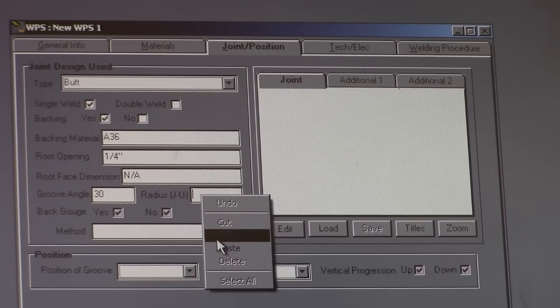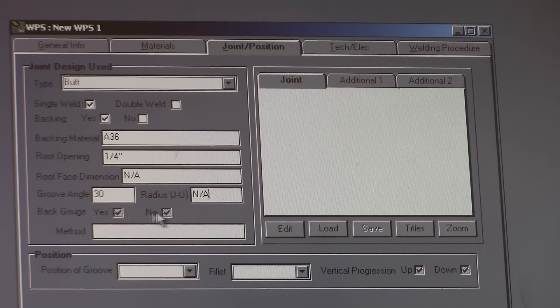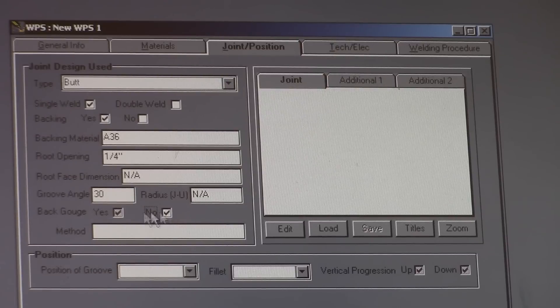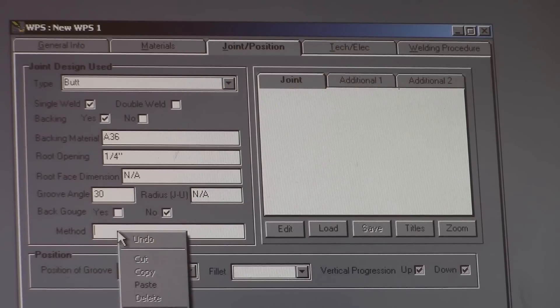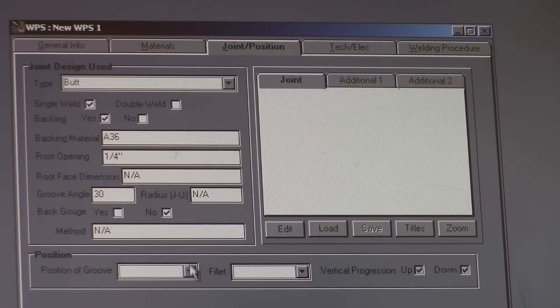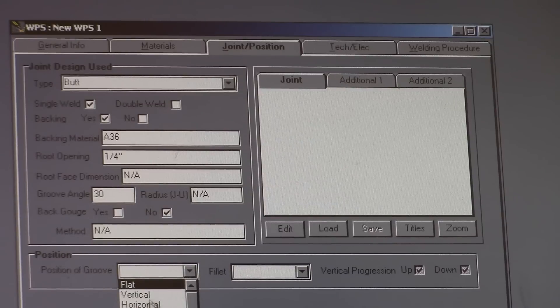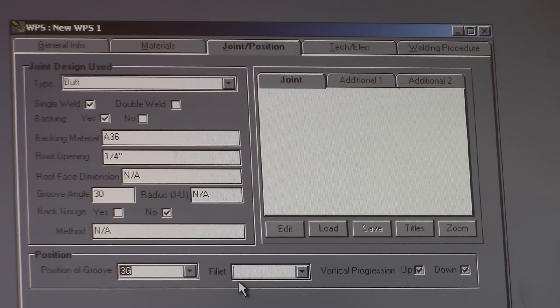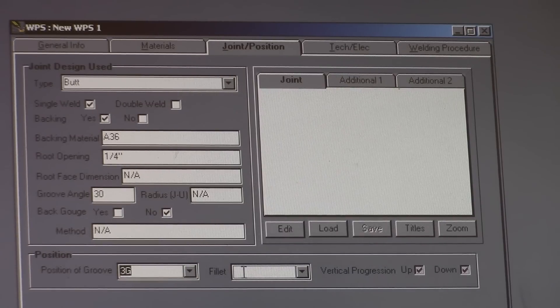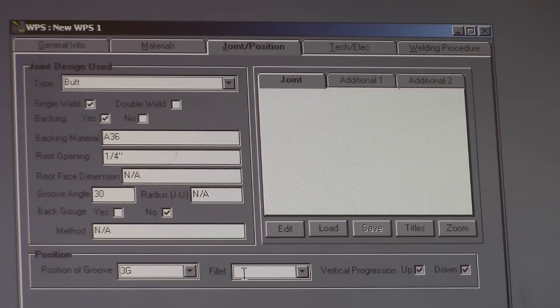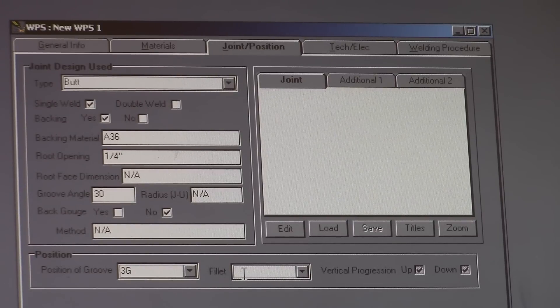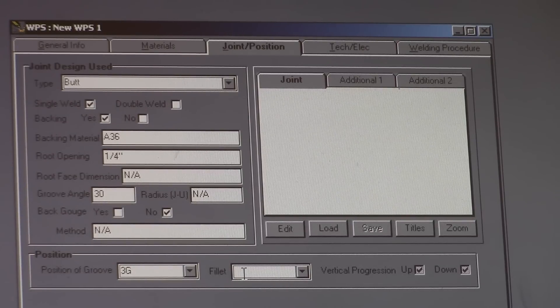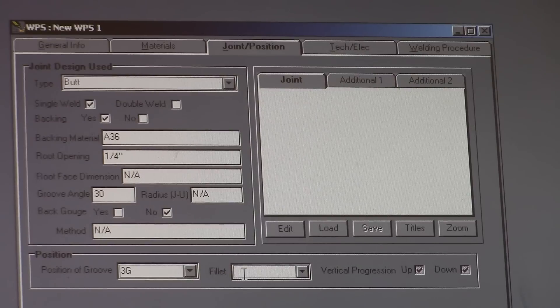We're not going to back gouge, so there is no method. It's in a 3G position. That way it'll qualify you. And we're going to do this according to the AWS D1.1 Structural Steel Welding Code. That's kind of what we use.